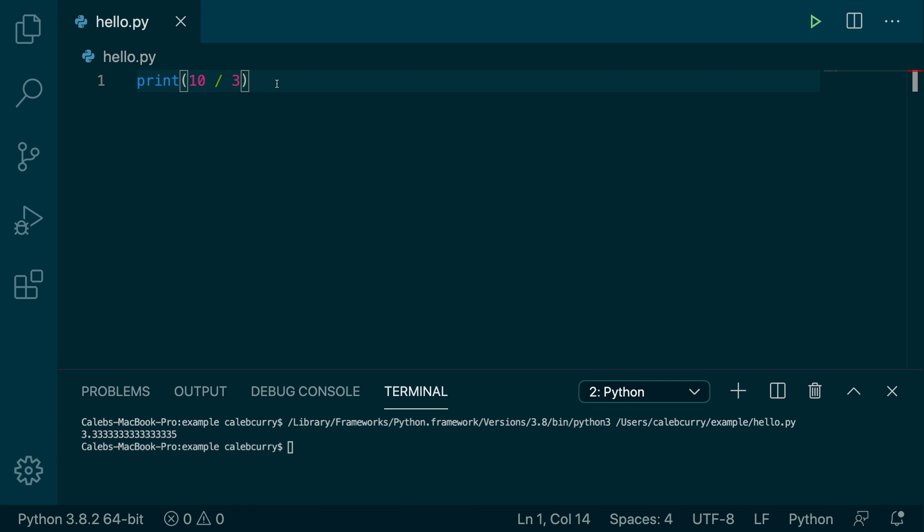So 3 goes into 10 three times with 1 left over. So it goes 1, 2, 3, 4, 5, 6, 7, 8, 9, 1 left over.